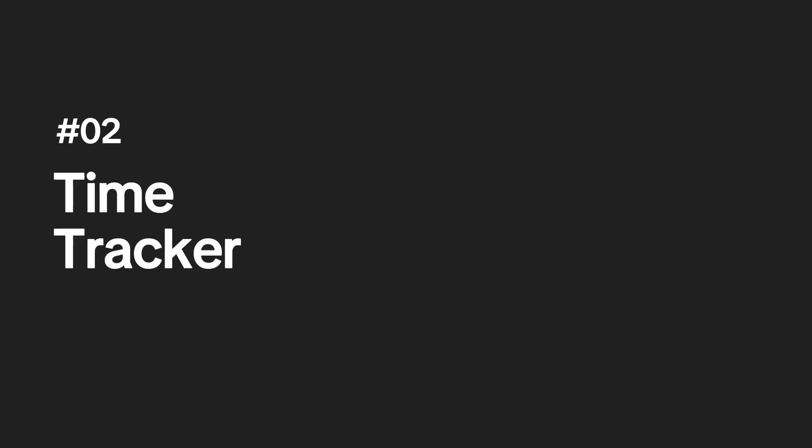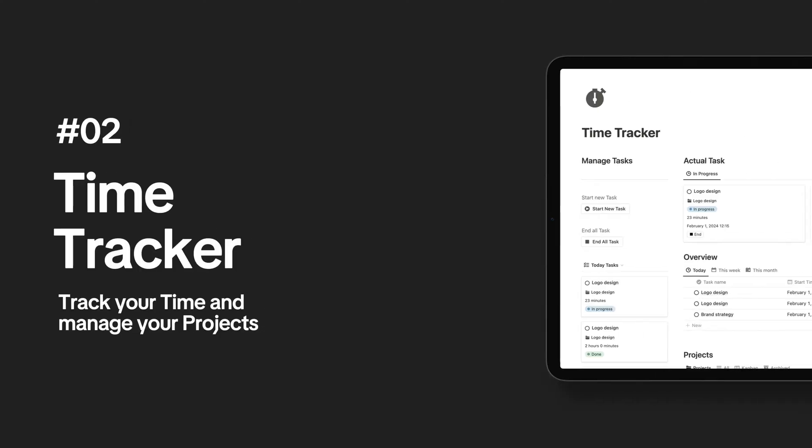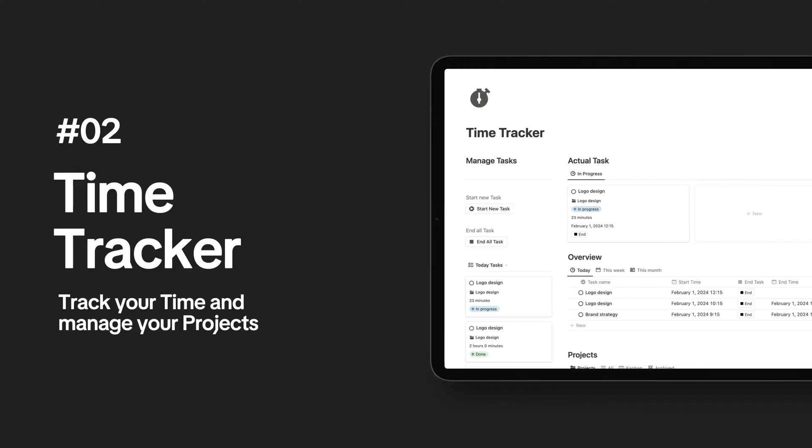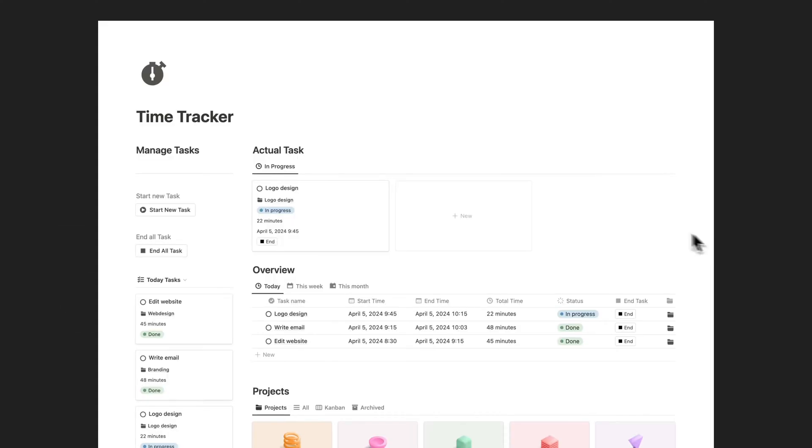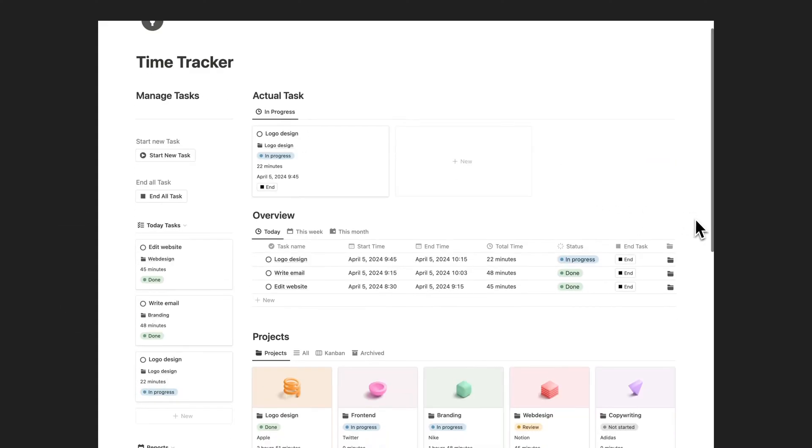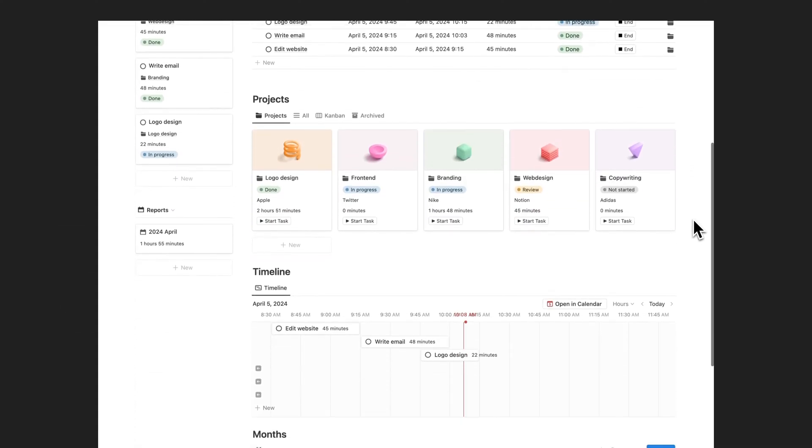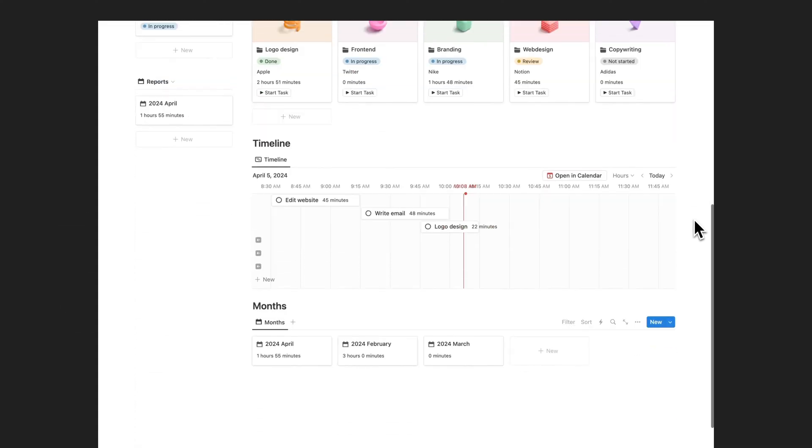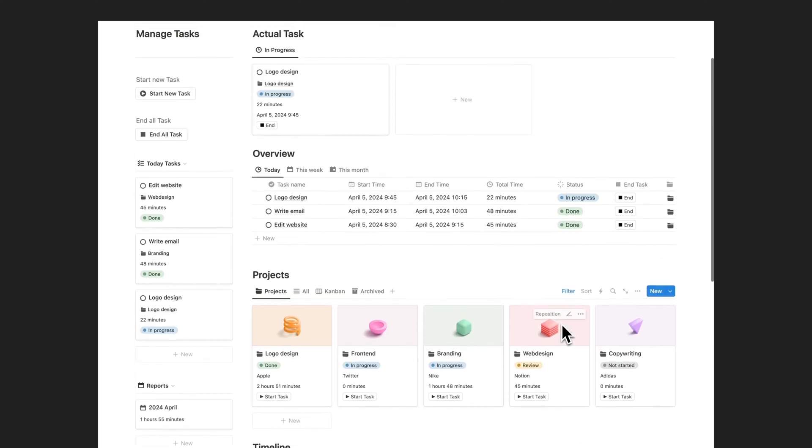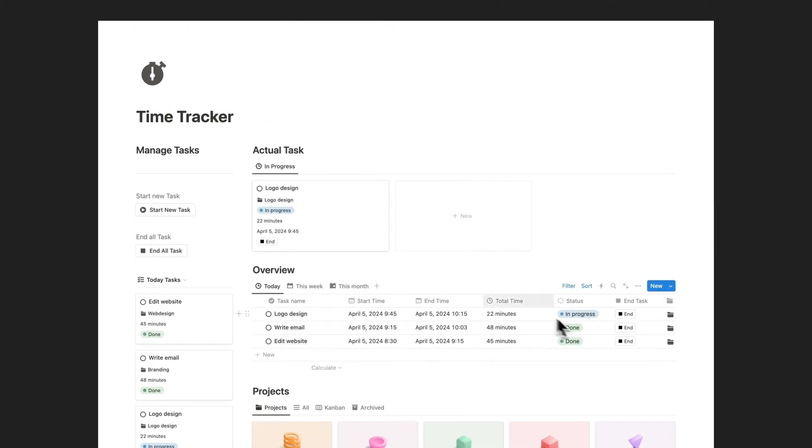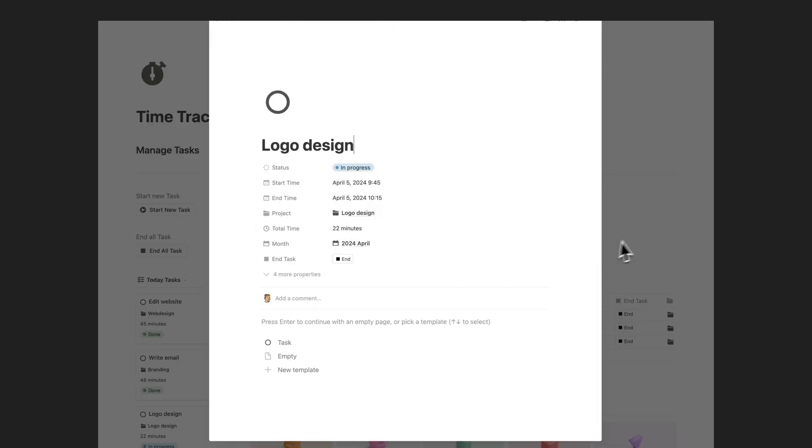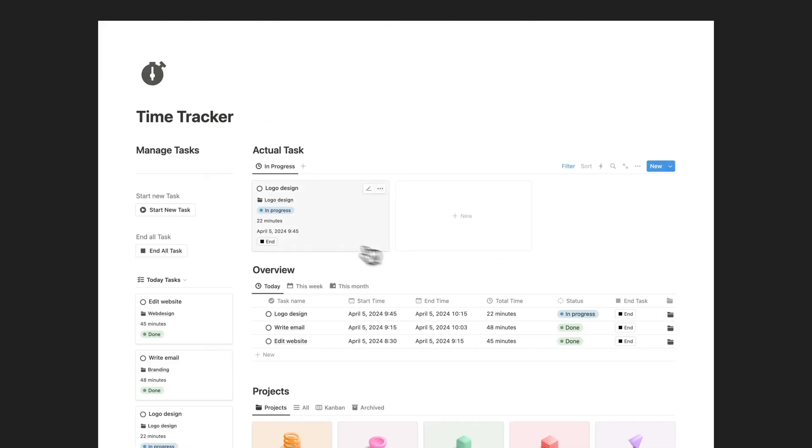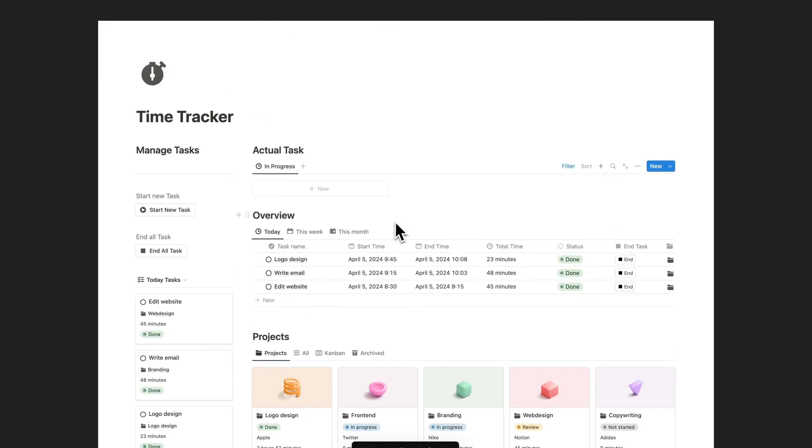Start managing your projects and tracking your time more efficiently today with the customizable Notion Time Tracker template. Streamline your workflow, visualize your progress, and collaborate seamlessly with your team. Try it now and take your productivity to the next level.